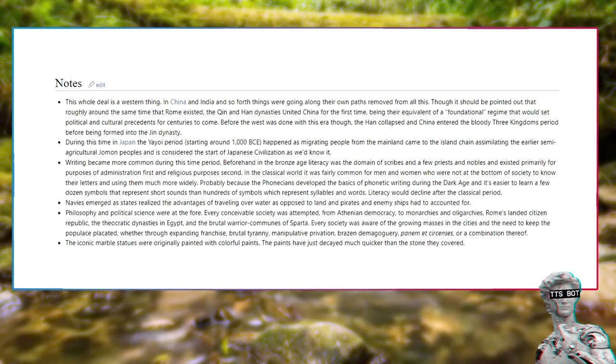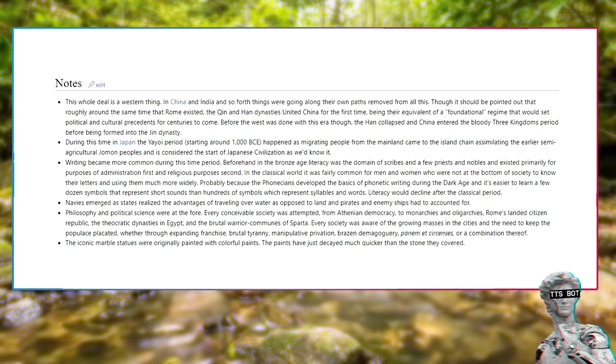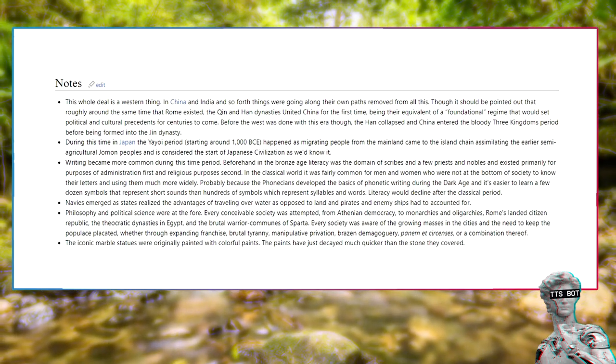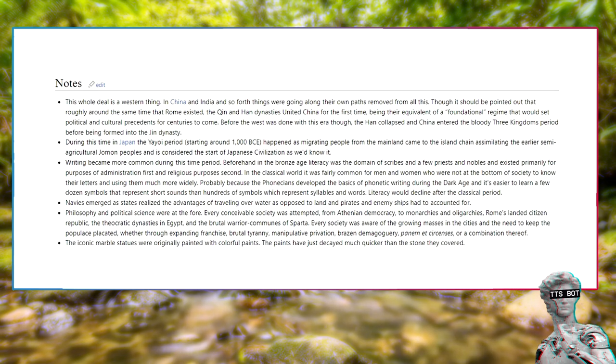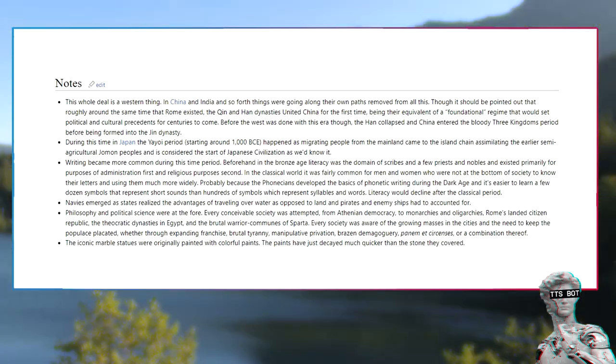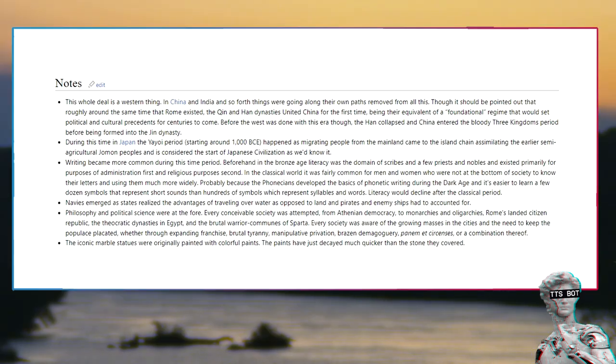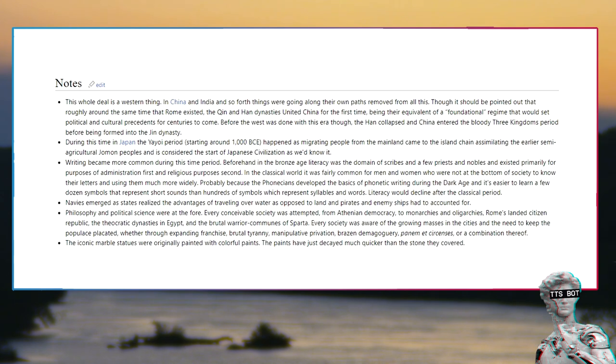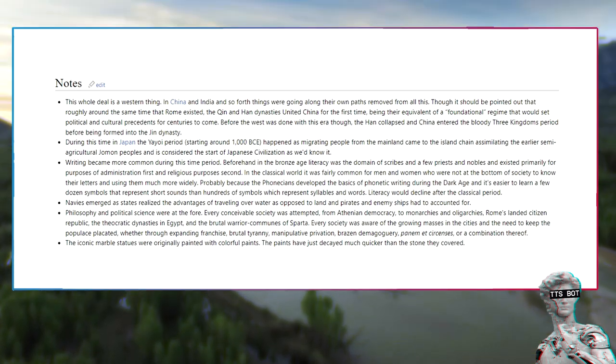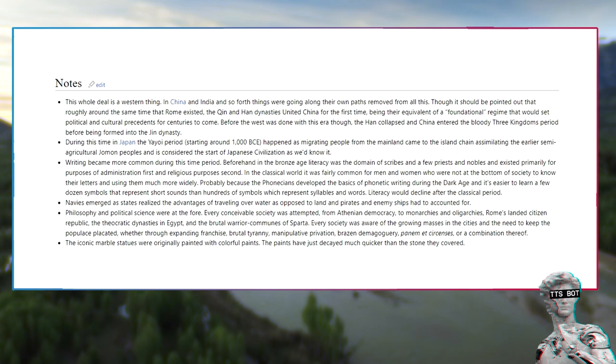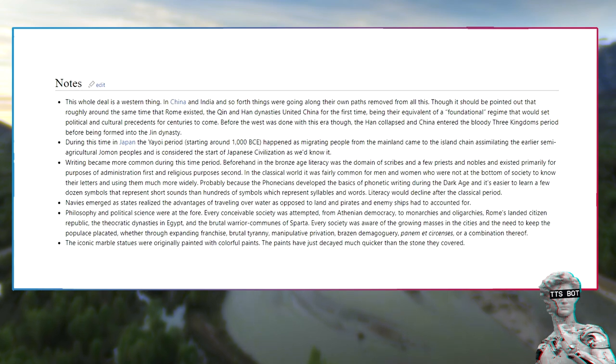Navies emerged as states realized the advantages of traveling over water as opposed to land, and pirates and enemy ships had to be accounted for. Philosophy and political science were at the fore. Every conceivable society was attempted, from Athenian democracy to monarchies and oligarchies, Rome's landed citizen's republic, the theocratic dynasties in Egypt, and the brutal warrior communes of Sparta. Every society was aware of the growing masses of the cities and the need to keep the populace placated, whether through expanding franchise, brutal tyranny, manipulative deprivation, brazen demagoguery, bread and circuses, or a combination thereof. The iconic marble statues were originally painted with colorful paints. The paints have just decayed much quicker than the stone they covered.